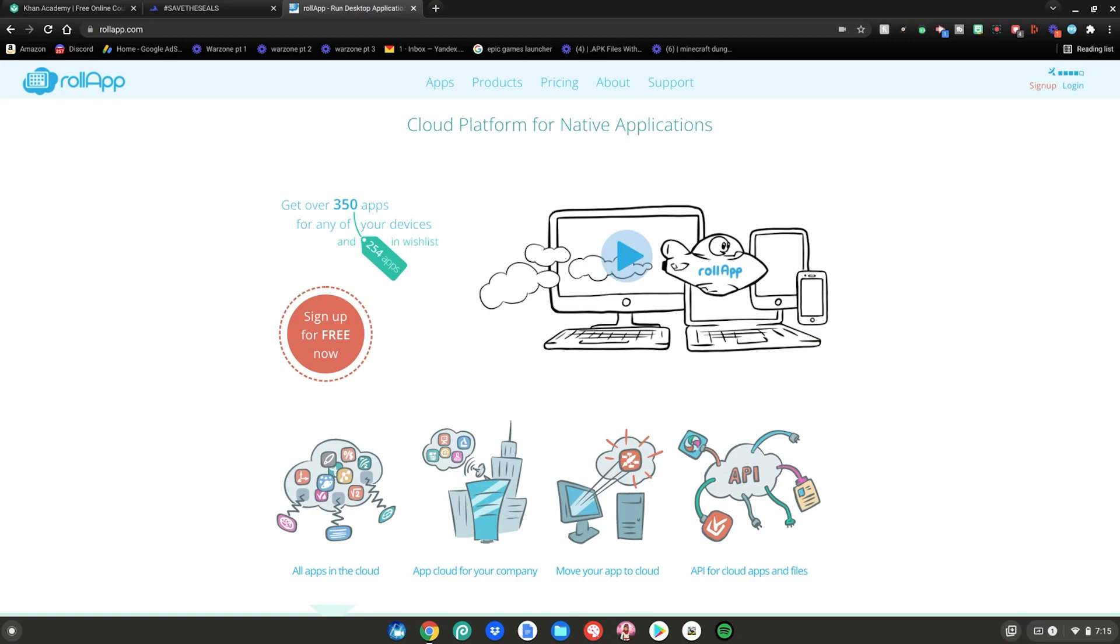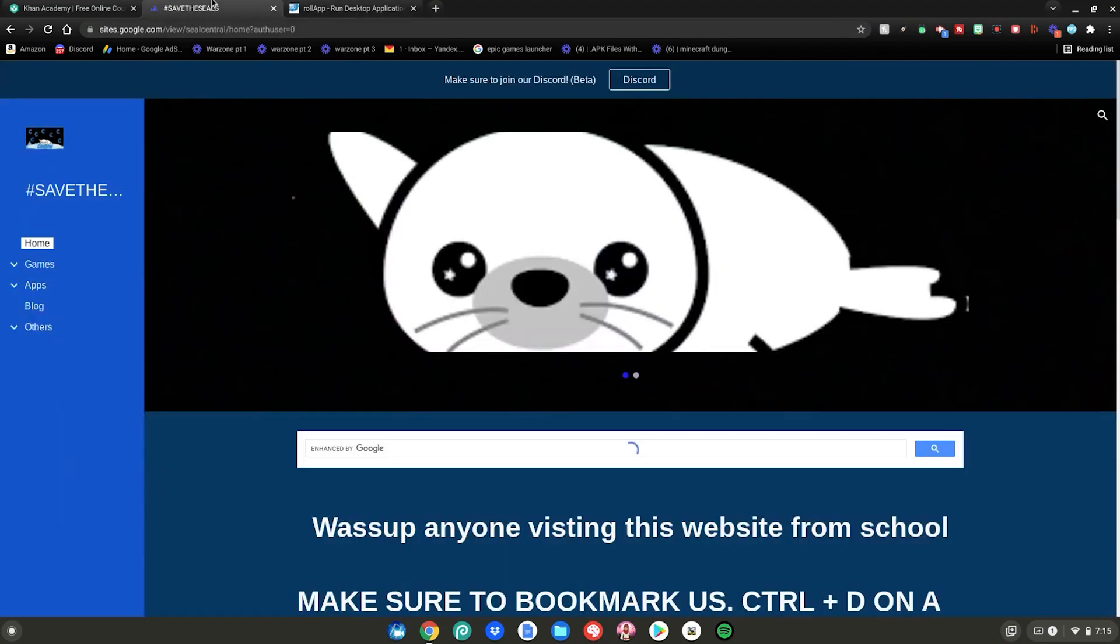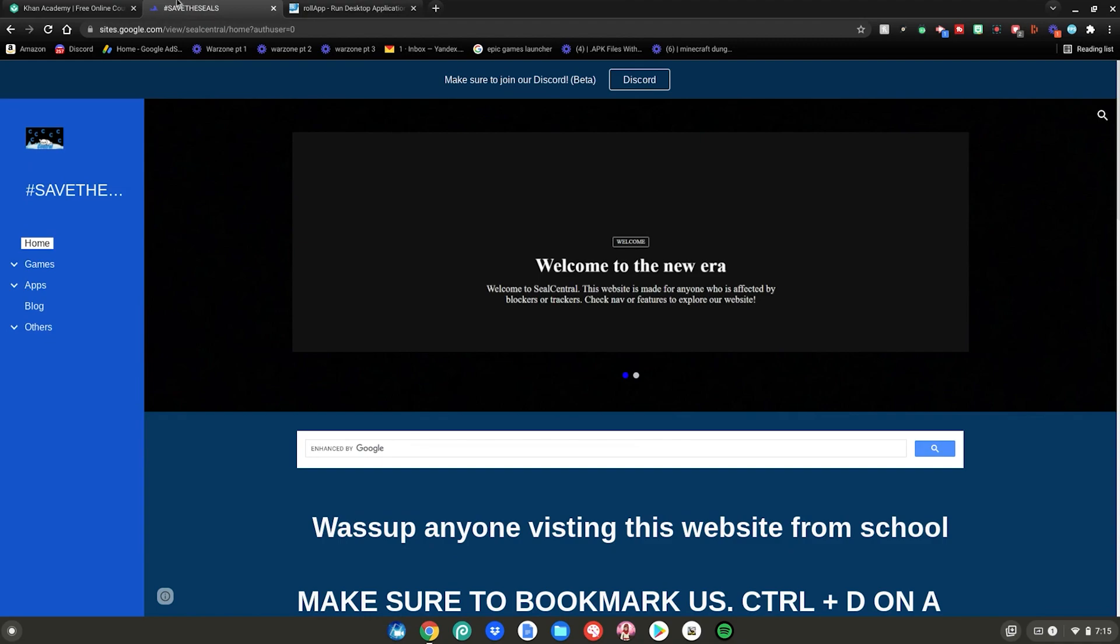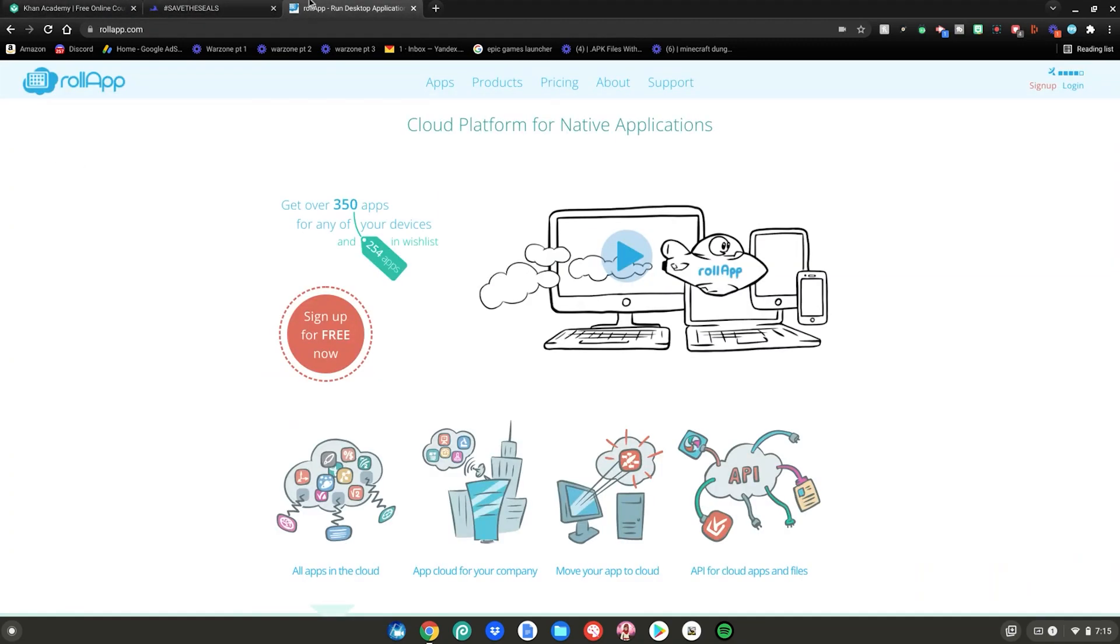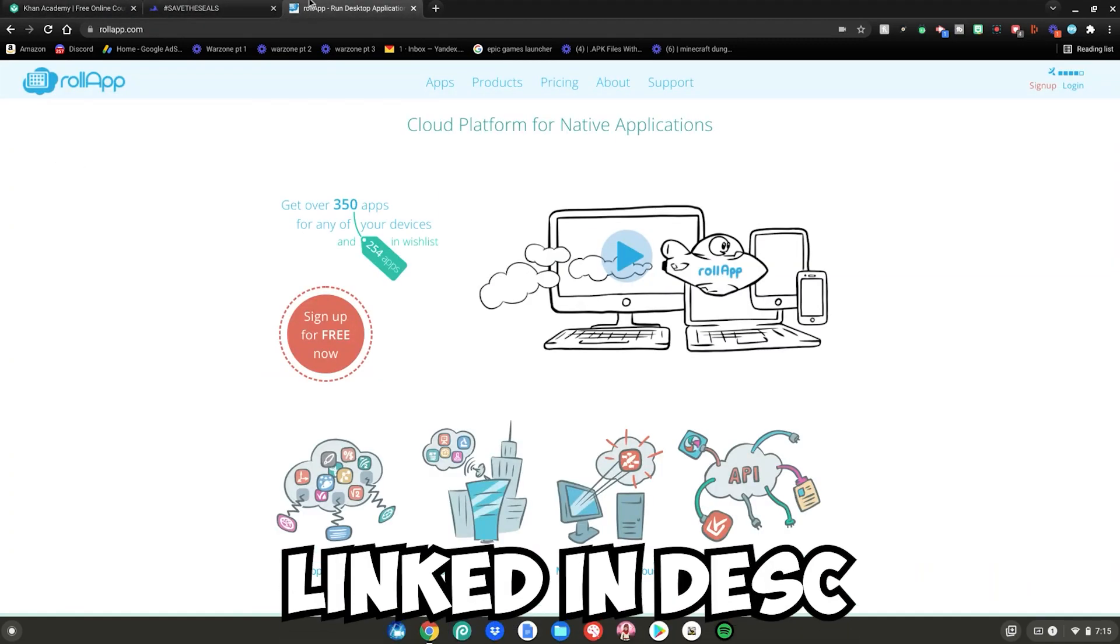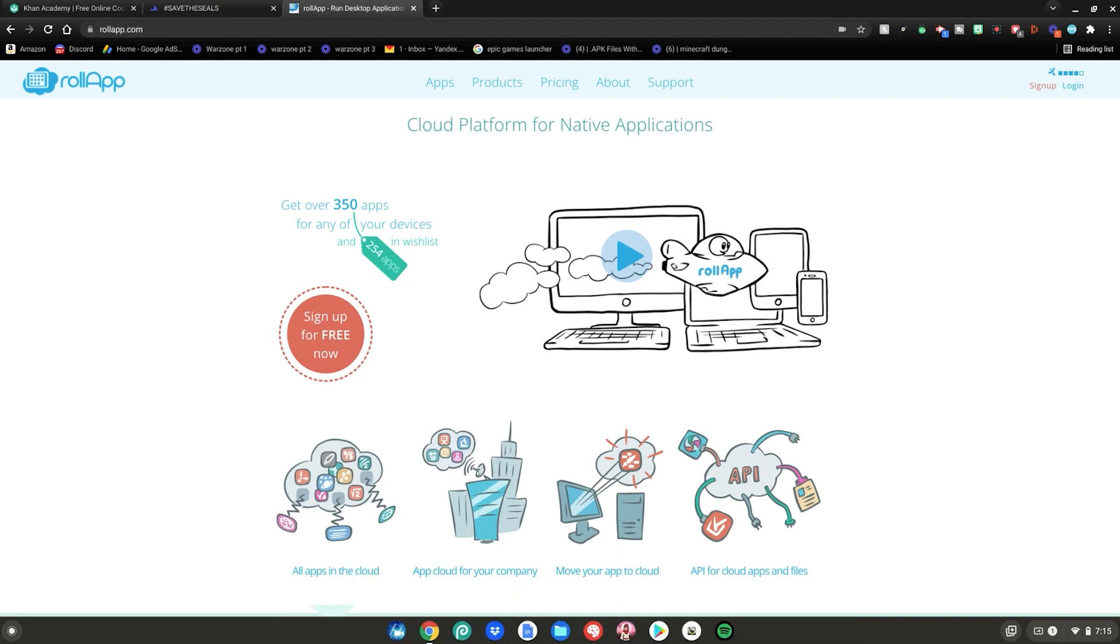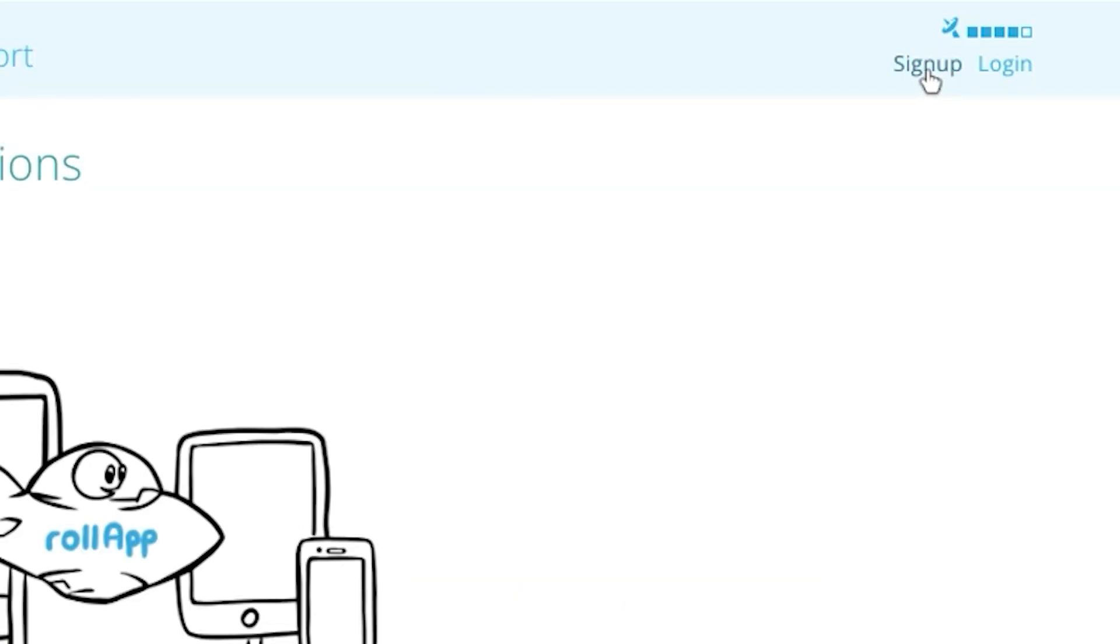Alright guys, so before we show the unblocking process, what you want to do is go to this website. They will all be linked in the description below. So the first website we're going to be using is Roll App. What you want to do is sign up for an account in the top right here or log in. I'm going to log in since I already have one.